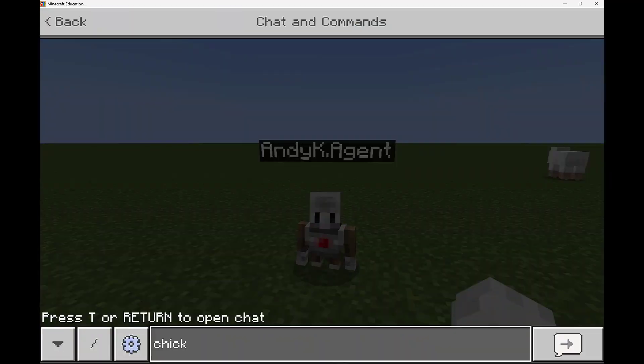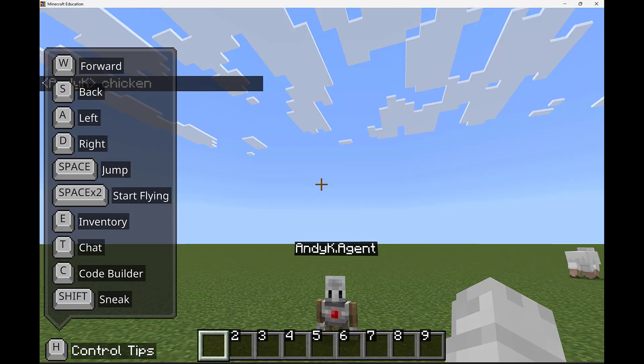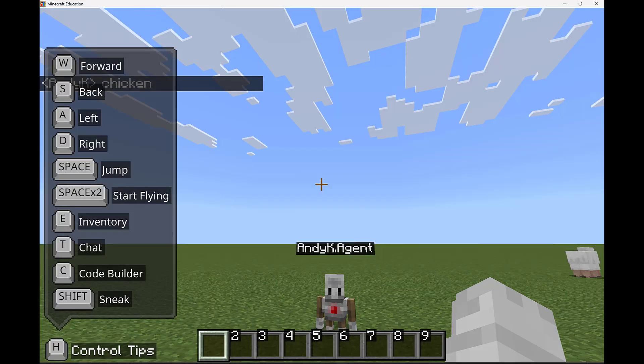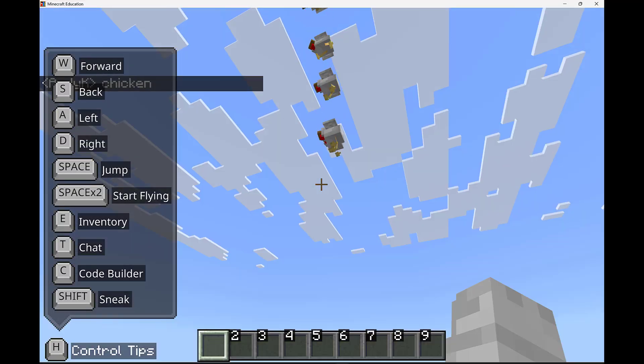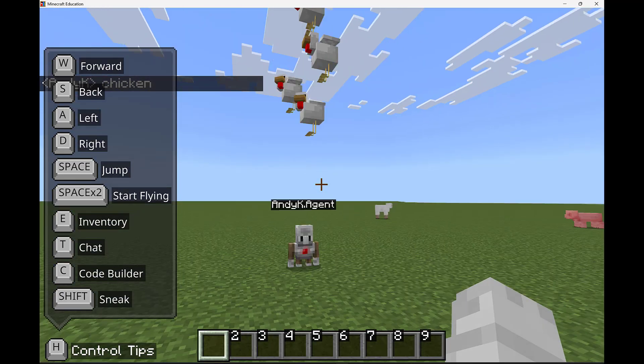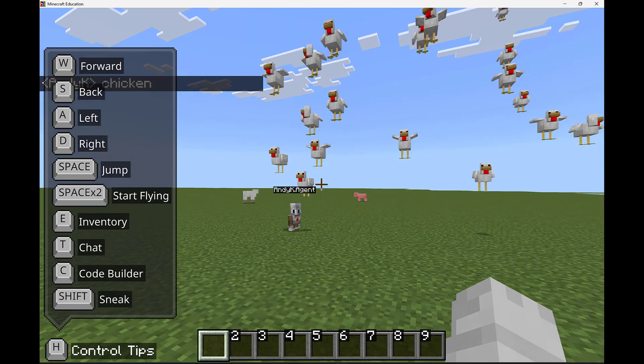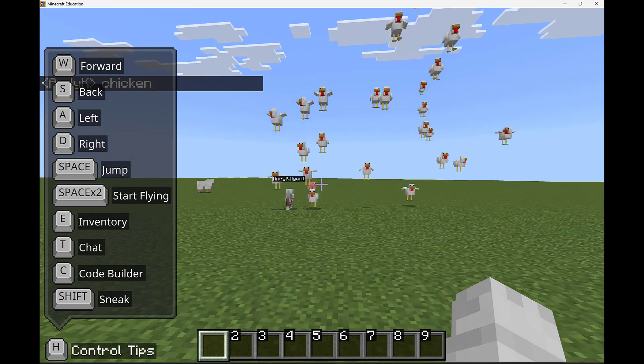So typing in chicken and then running that is going to run the command we just created and if we look up we see these chickens falling from the sky and there are a hundred of them.